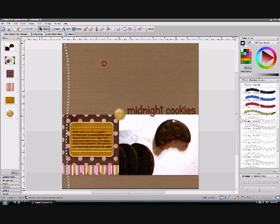So there you have it — there's our finished layout. It's got the journaling, the title, the stitches, the shadows — everything that you need. Digital Scrapbook Artist software is so user-friendly and so inexpensive. This is the Scrap Review top pick for digital scrapbooking programs.